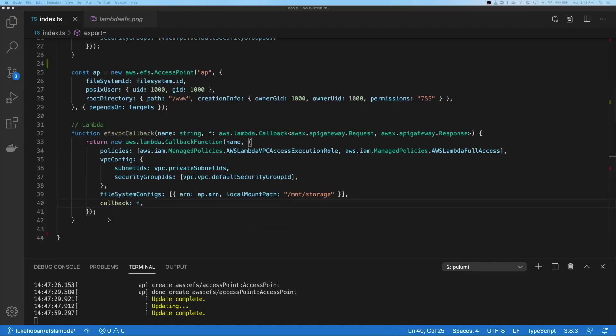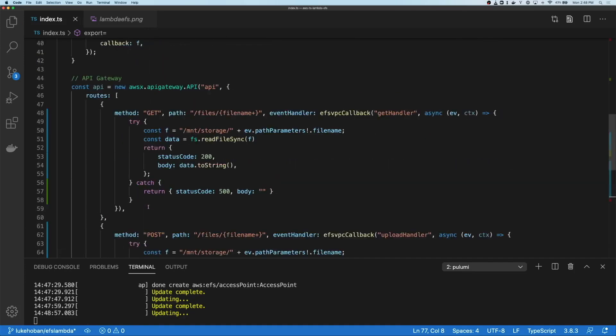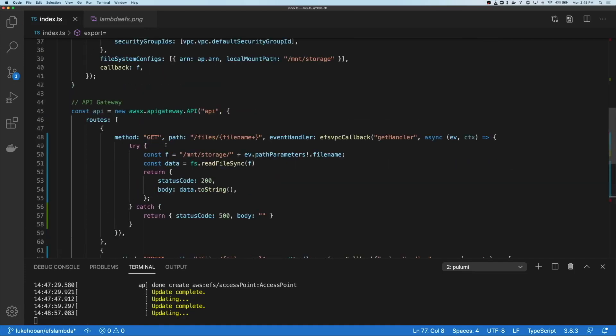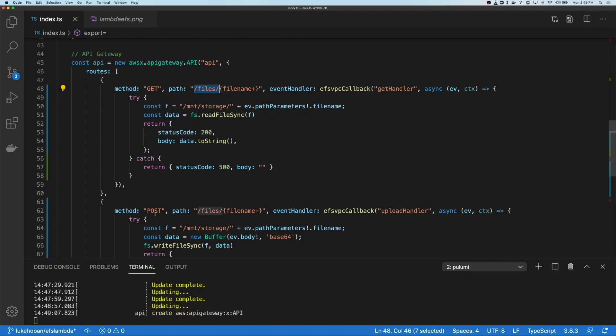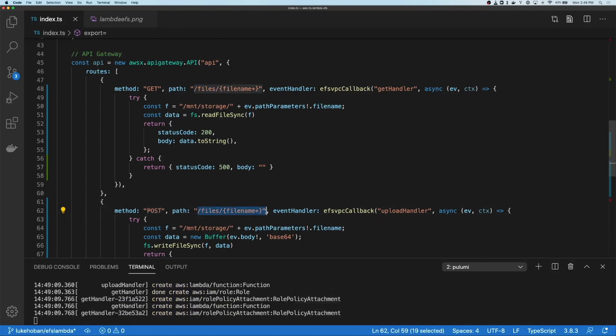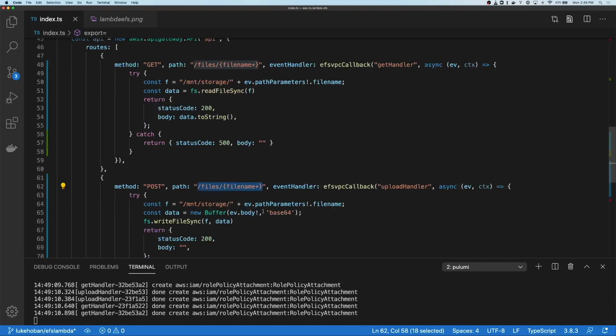Let's go ahead and use this to create a simple API. Our API is going to have two methods, two paths on it. One, we can get /files/ and then any file name. The other, we can post /files/ and file name. This will allow us to get and upload files from any place inside our file system.